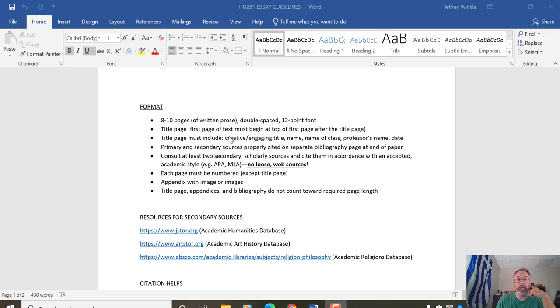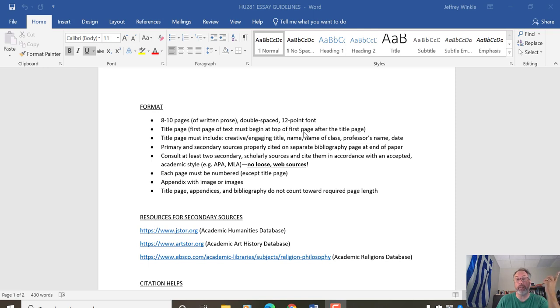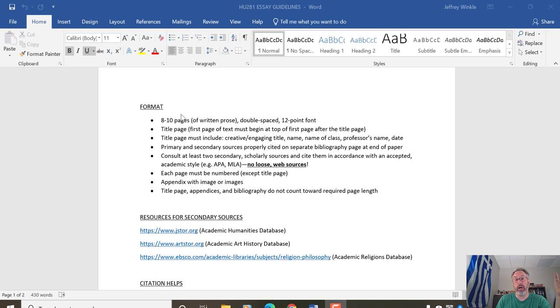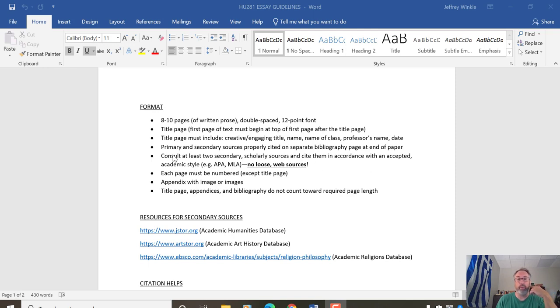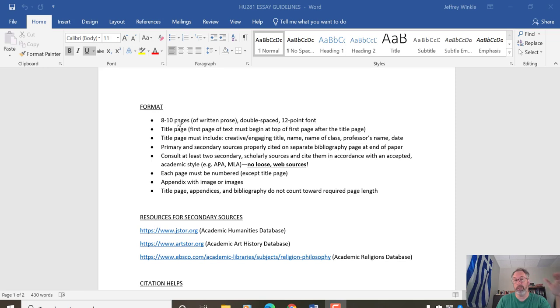Here are some specifics. Give your paper a separate title page. And then your first page of text should begin at the top of the first page after the title page. The title page does not count in terms of the page count, neither does a bibliography. When I have the page count, this is for your written analysis. Your title page must include a creative engaging title, your name, the name of the class, my name, the date. Primary and secondary sources should be properly cited on a separate bibliography page at the end of your paper. This does not count towards the page count.